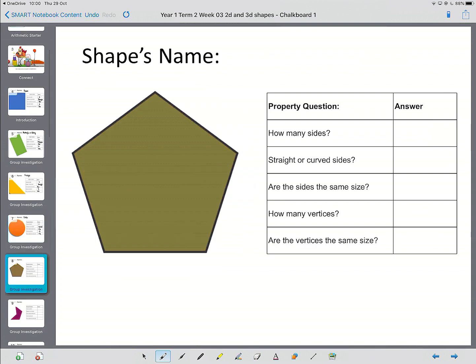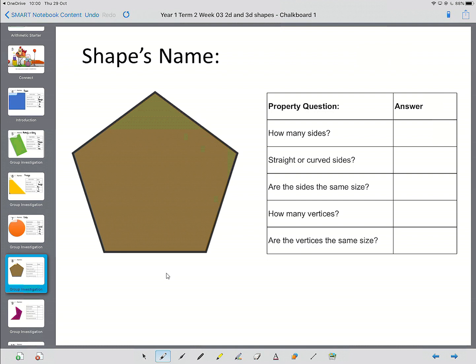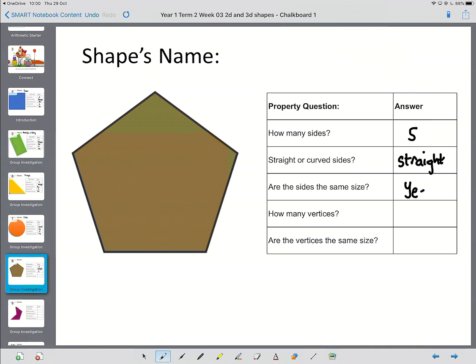Now, here's the first of your new shapes. You may not know what this is called, but have a go, and work your way through the properties. When you're ready, start the video again. How many sides? Let's count them together. One, two, three, four, five. Are they straight or curved? Well, they're straight. Most shapes that we use have got straight edges, you're noticing. Are they the same size? I would say yes. How many vertices? It's got five sides. It's going to have five corners as well. And are they the same size? And, again, yes. And this is called a pentagon.